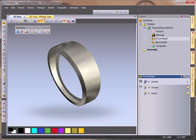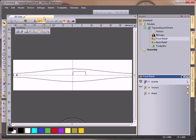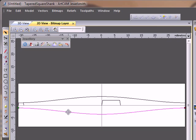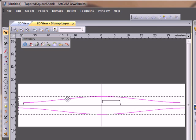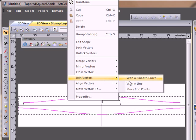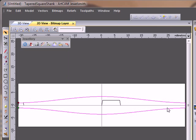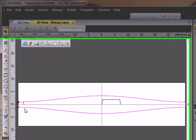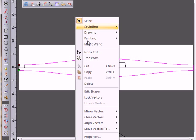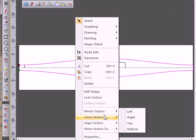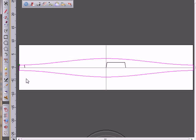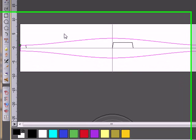Now switching over to the 2D view, I'm going to select this bottom vector, this top vector, right-click and join them with a line so it caps off one end. I'm going to cap off the other end by right-clicking, closing my vector with a line. The two dots have gone to one, I know that's closed.